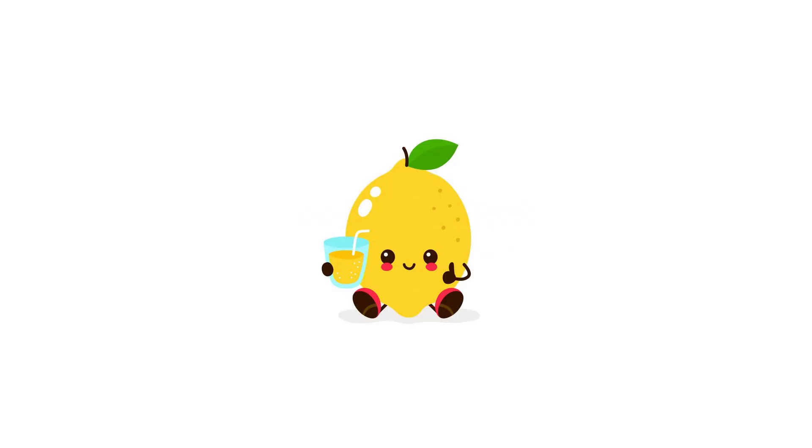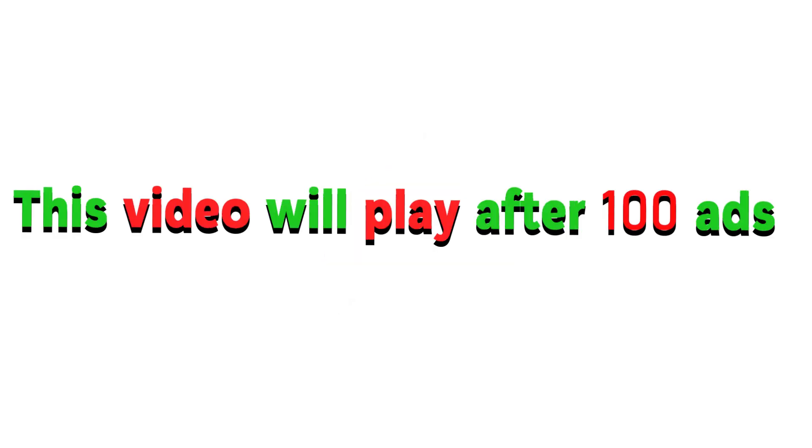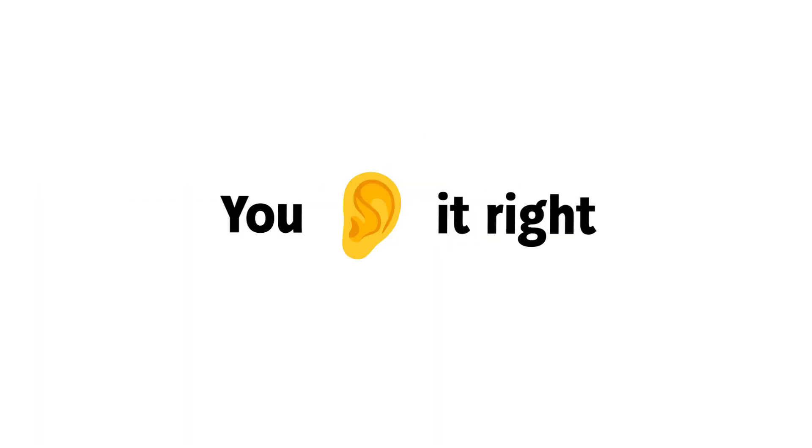Hey guys! Lemon here. This video will play after 100 ads. Yup. You heard it right.